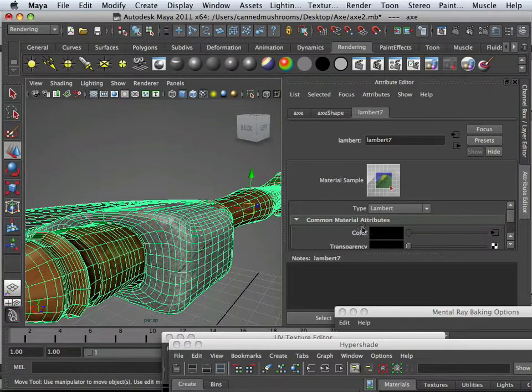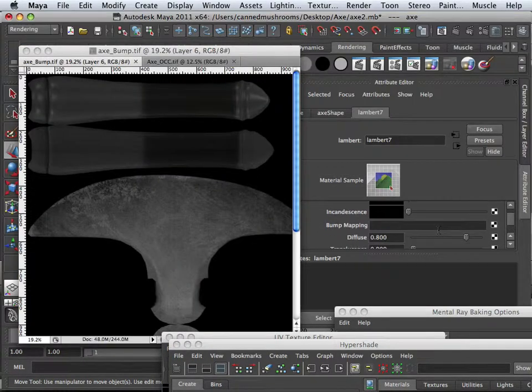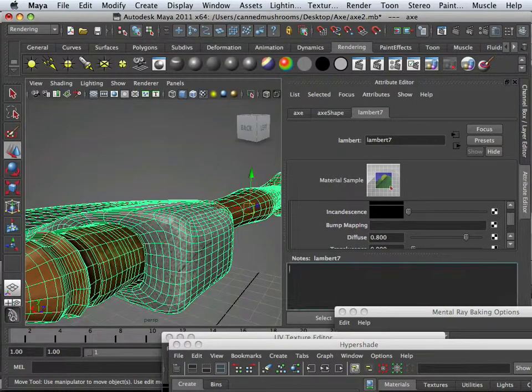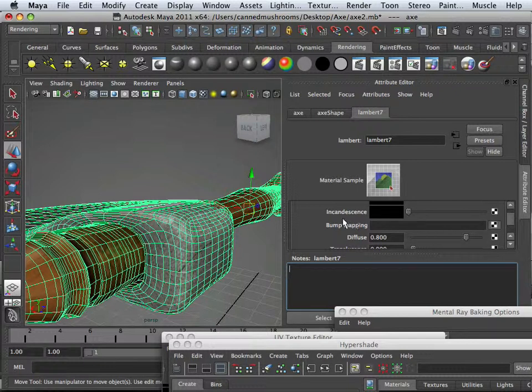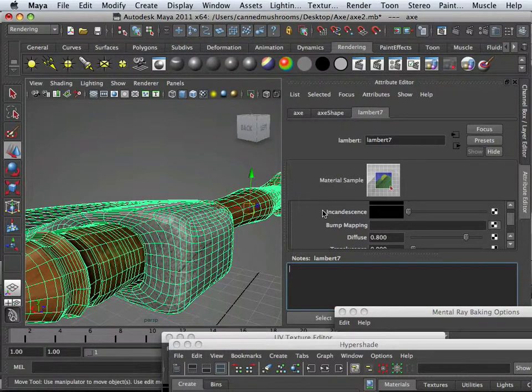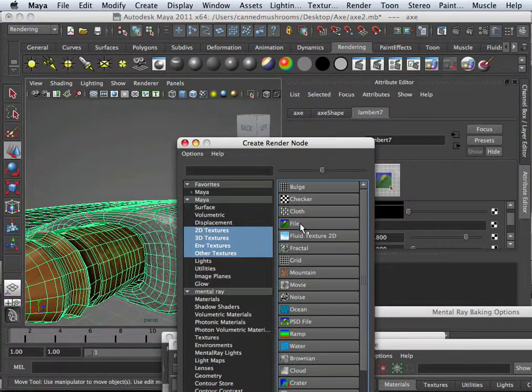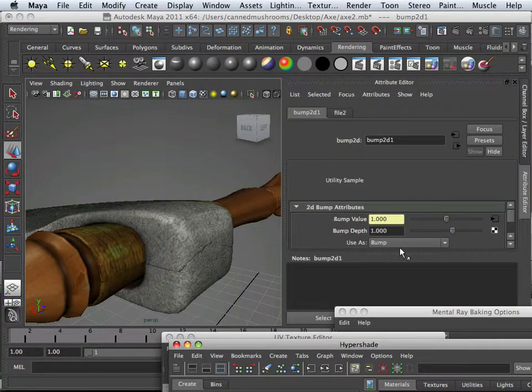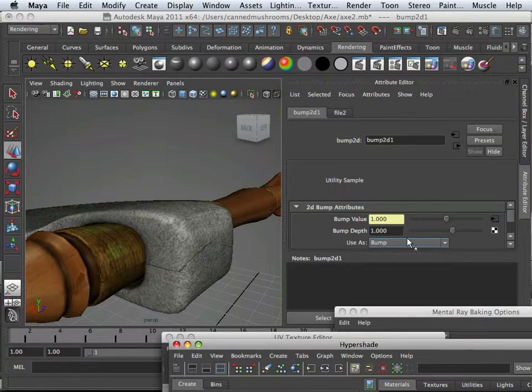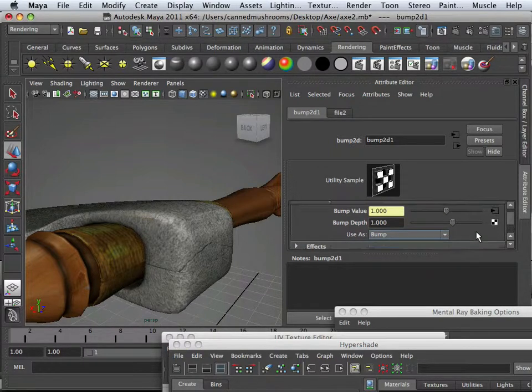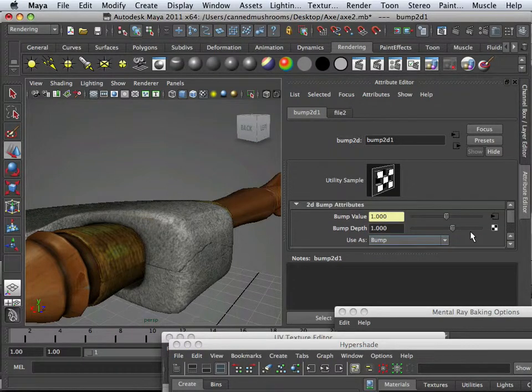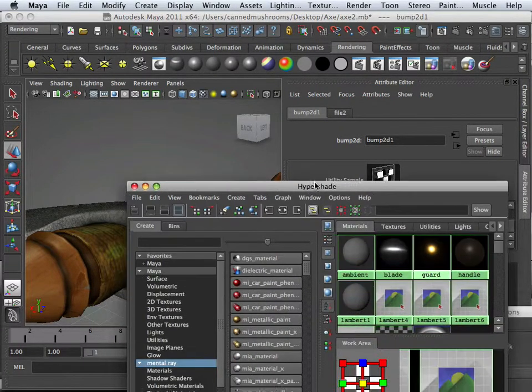And now I can look at this bump channel here. And since I'm right here in the material, I'm just going to assign it right here. I can go into the hypershade if I want to too, but this is just a regular straight bump map. And since I can't really see too much in here...